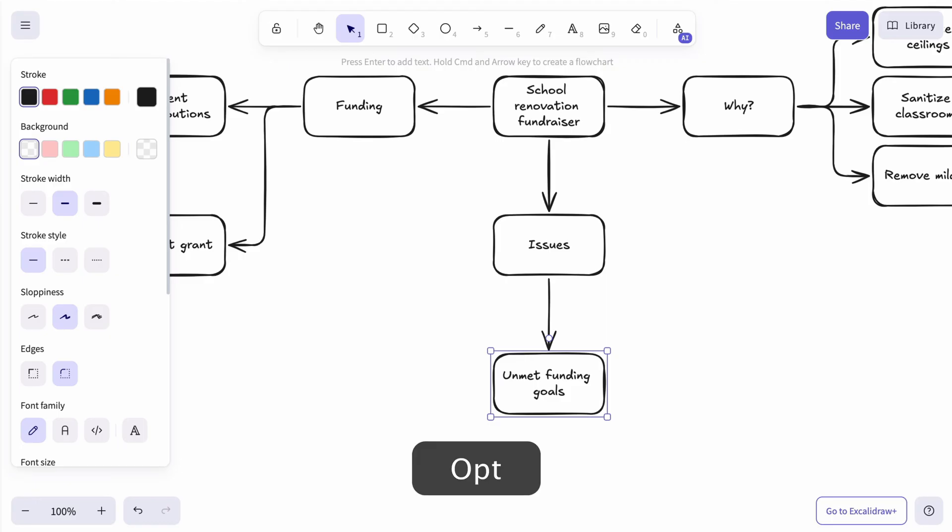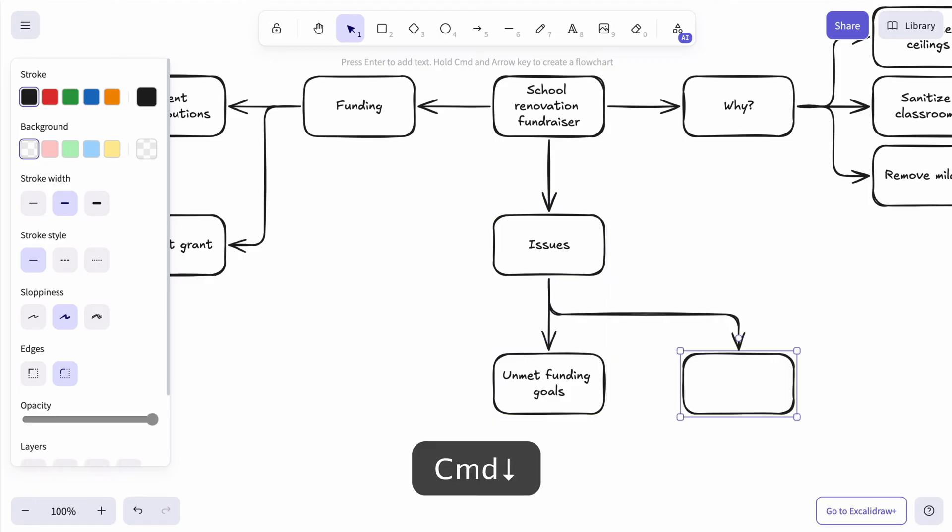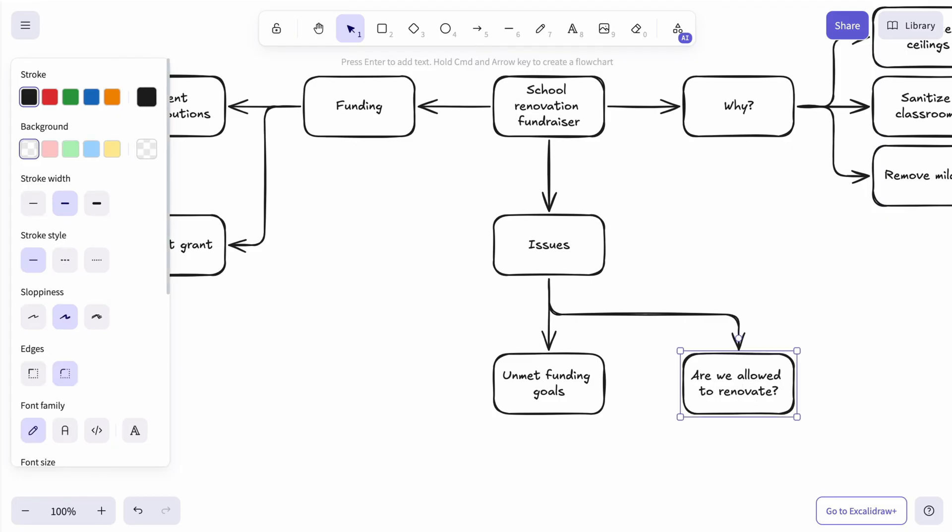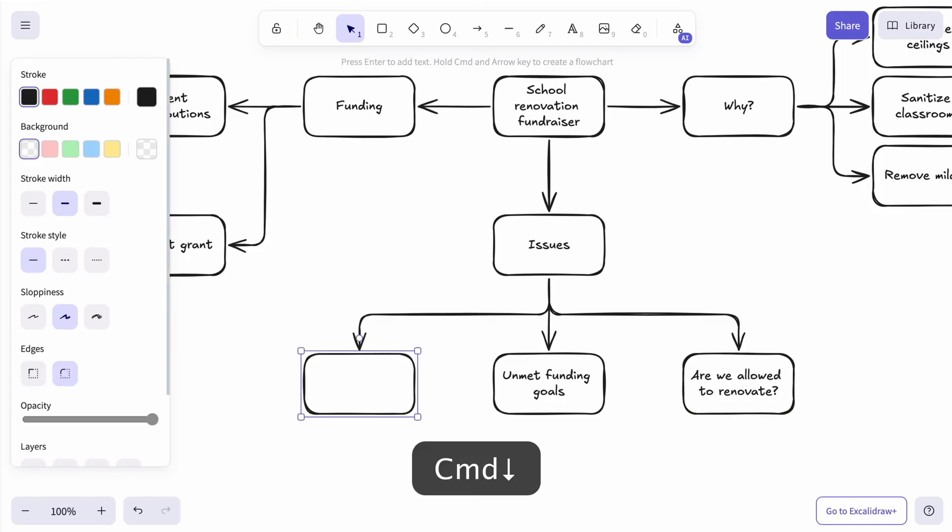Actually, are we even allowed to launch such a renovation project? Wait, who will be responsible for the project and the money?